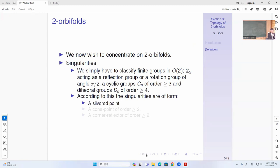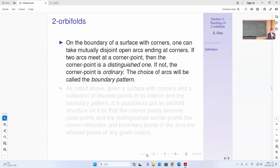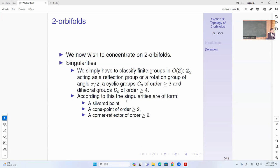According to this classification, the singularities are the silver points, the cone points of order two corresponding to G2, and the corner reflectors of order two corresponding to T_N. The cone points also correspond to C_N for N greater than or equal to three, and these correspond to corner reflectors.